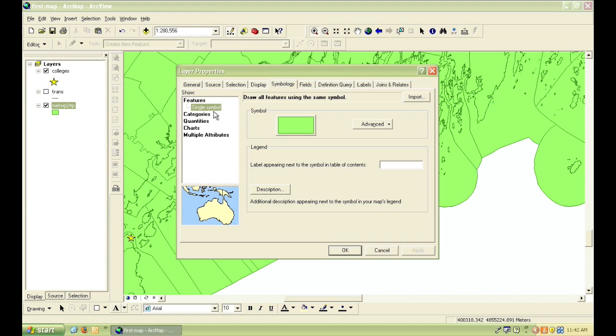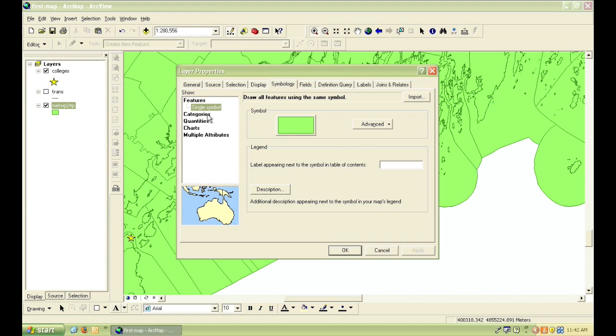But now we want to change that by clicking on categories. This will make the various features in a layer display as different symbols or different colors, based on the value fields that we choose from this drop-down menu.